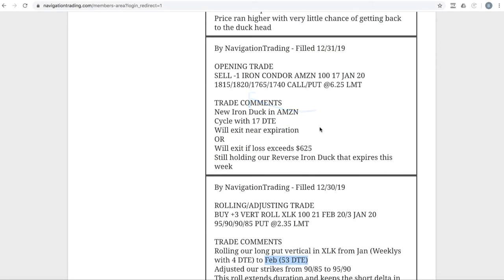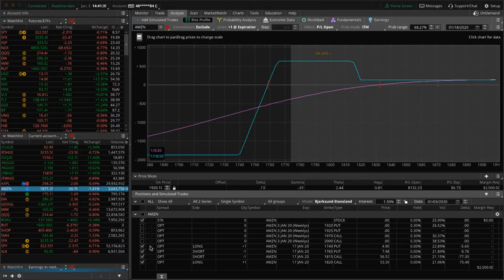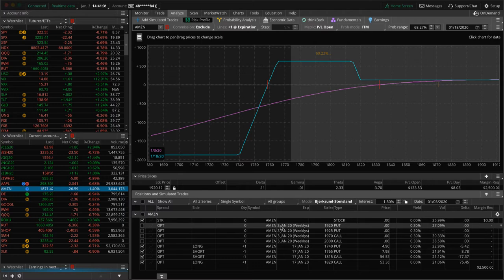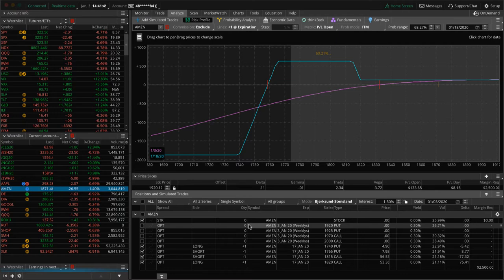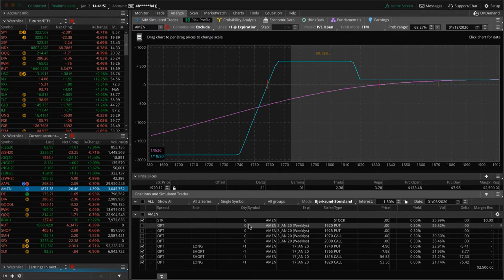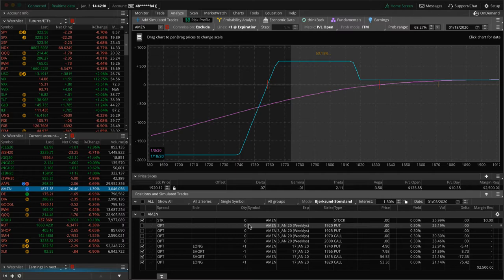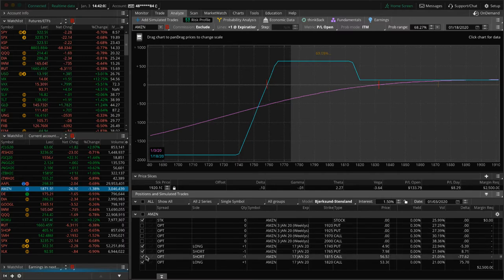Next trade, opening trade in Amazon. We put on a new iron duck with 17 days to expiration. We had another reverse iron duck that expires today, Friday. We ended up taking that off, getting filled for just under beak profit. The put spread was $5 wide, so I put in an order at $4.99 to see if we could get filled for a little more than beak profit. And we did. I really didn't think we'd get filled, but we did in fact get filled. So we're out of that piece.